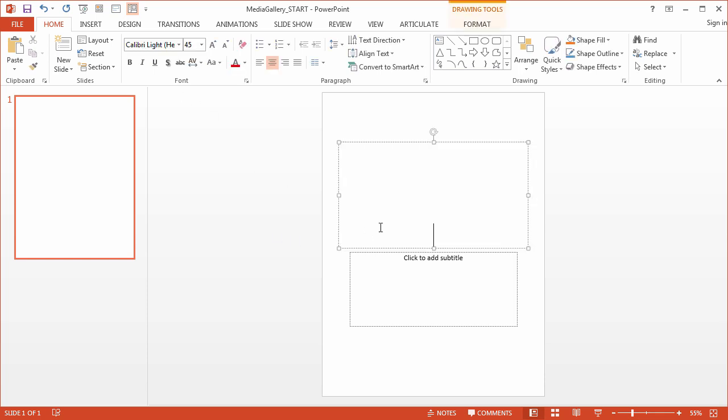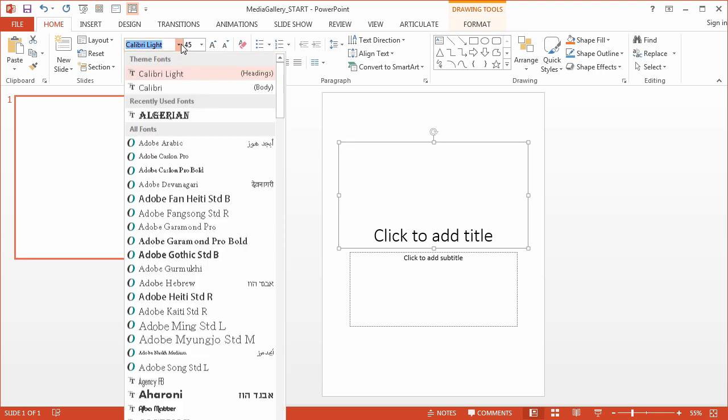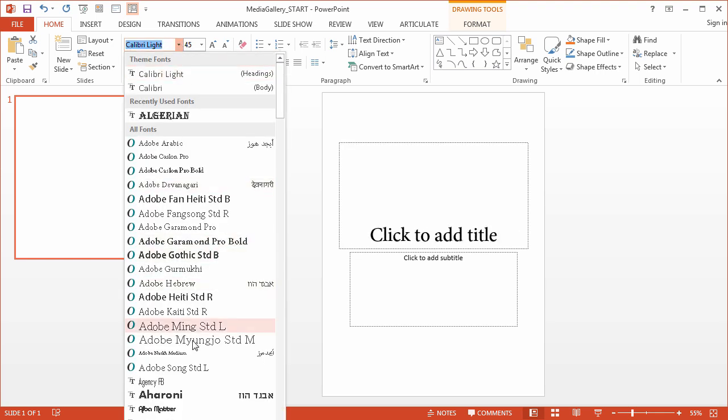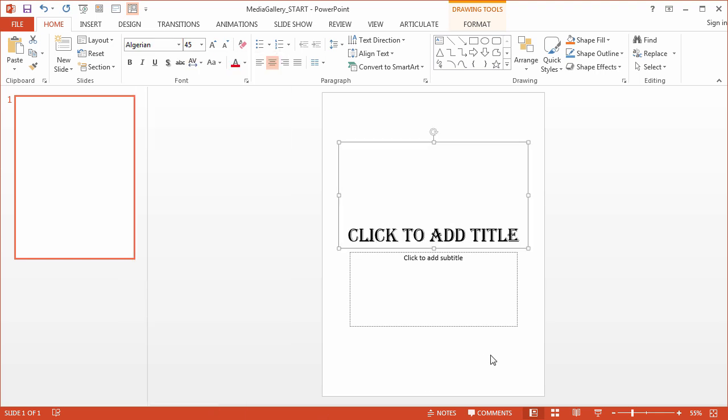If I wanted to come in here and select this, let's say I just want to change it to something. Yeah, there we go. Well, by manually setting that font, I no longer have access to update this based on my theme fonts.